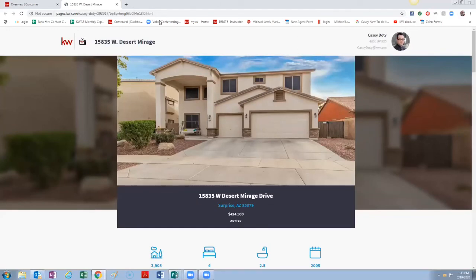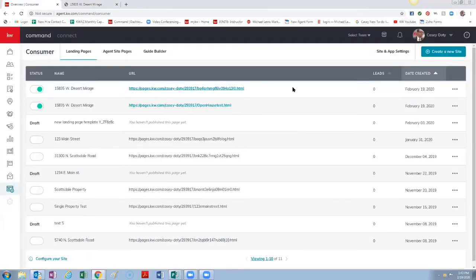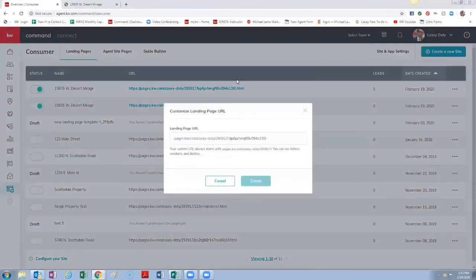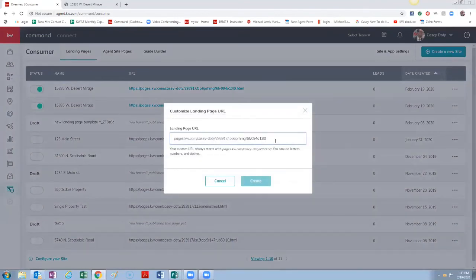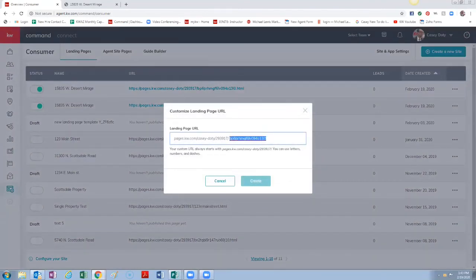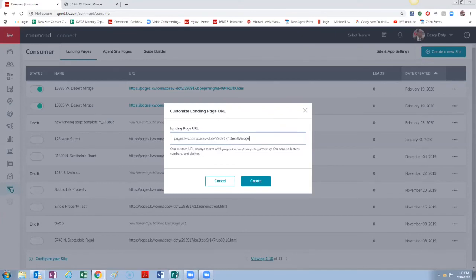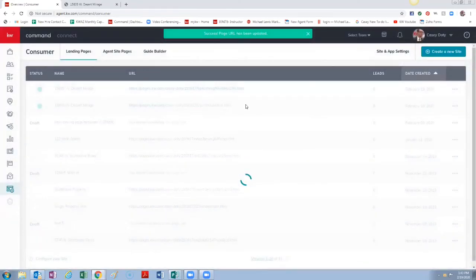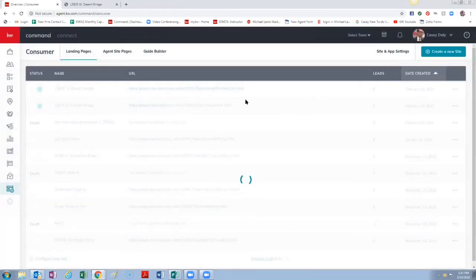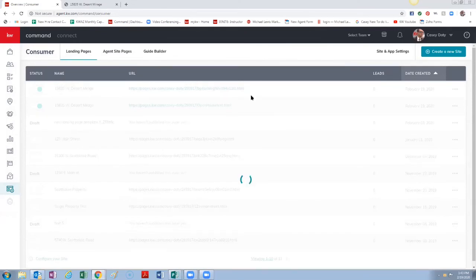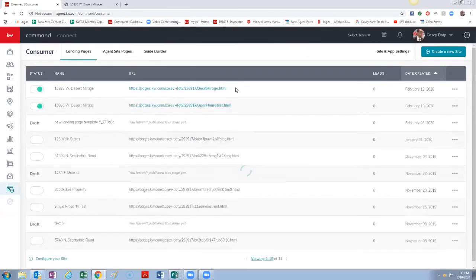You can use it in a Facebook ad as the lead capture page for a Facebook ad, bunch of different things you can do with it. Also allows you right here if you want to change the back part of the URL so it's not just a string of characters. Change it to Mirage, create that, and you can see that changed right there.